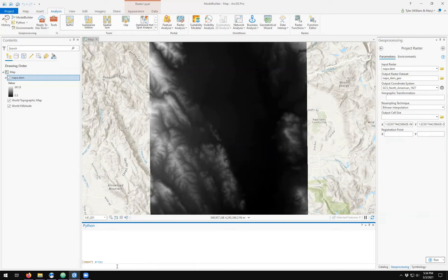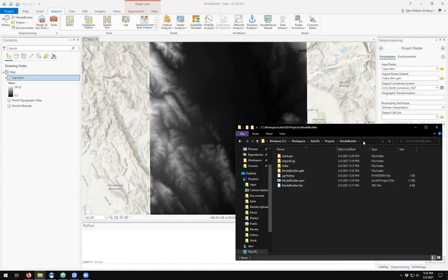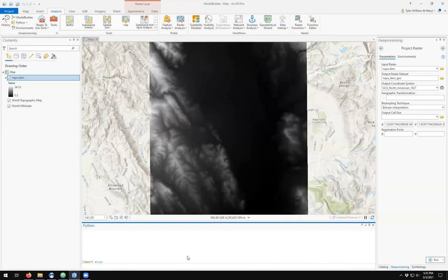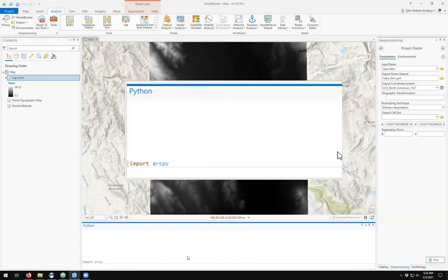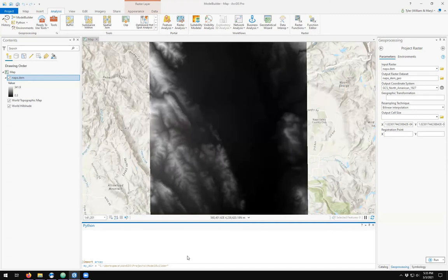We then want to set up our working directory, the directory that I'm going to be working in. This is my workspace Advanced GIS Projects Model Builder folder. Notice the backslash in the folder definition. We have to come in and escape that by double backslashing.